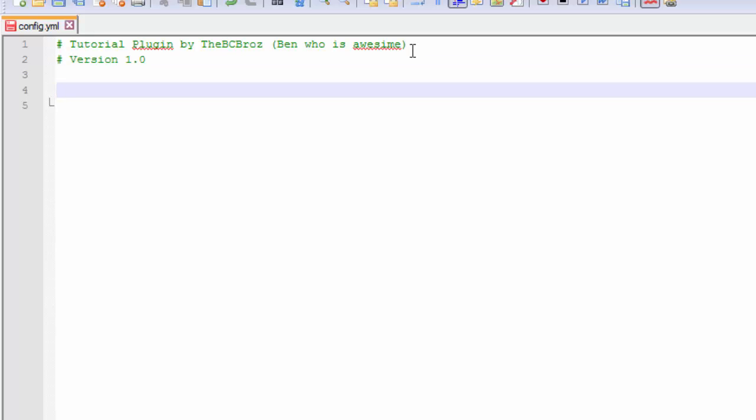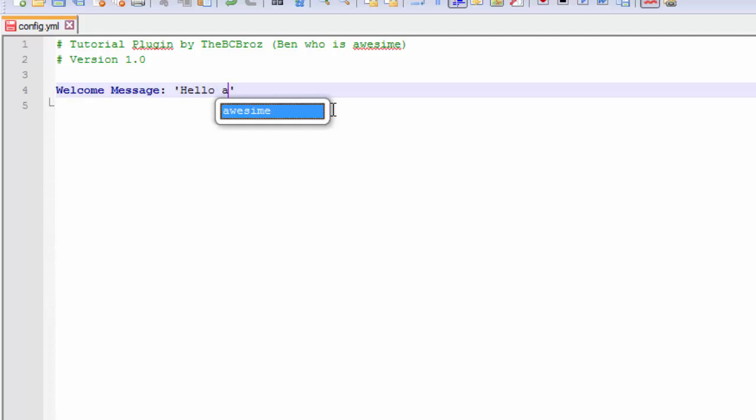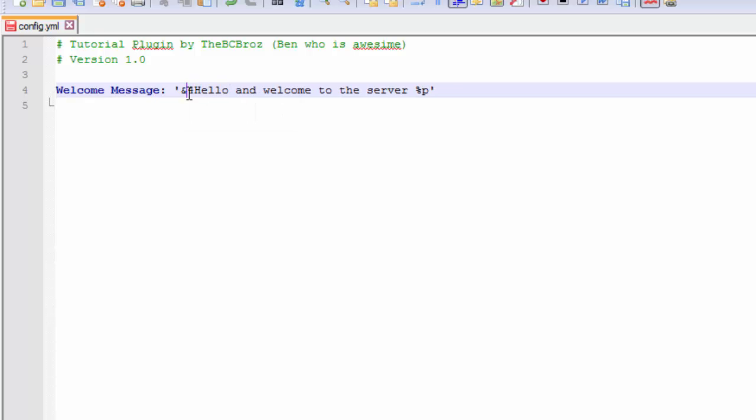I'm going to make some form of data here just to put into it as an example. Then next tutorial we're going to be using this data to actually do something. So I'm going to make a message, welcome message. I'm going to put a colon and then after this I'm going to put data in these little parenthesis things. Hello and welcome to the server. And then in placement for a player's name, I'm going to put like a percent sign P. At the start I'm going to put like a generic color code, like an and 4.